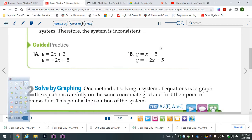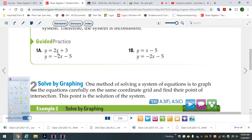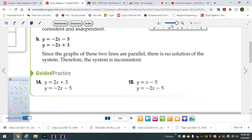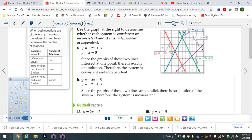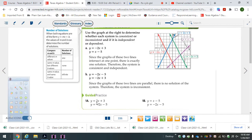Let's practice these real quick. We have 2x plus 3 and negative 2x. Since the slopes are different, they cross. Slopes are different — they cross. The blue one is 2x plus 3, and negative 2x minus 5 is the red one. They cross once — that's one point of intersection. That would be my answer. The answer would be negative 2, negative 1.